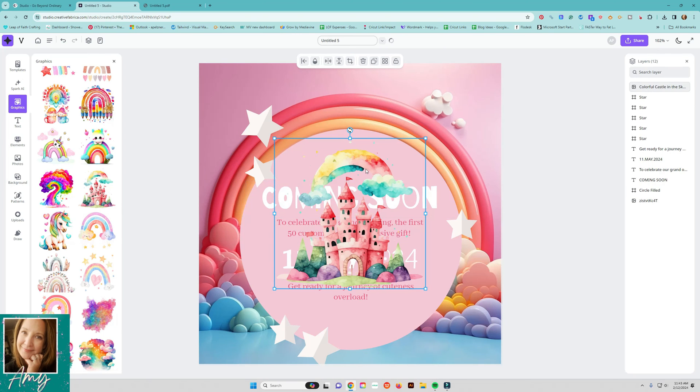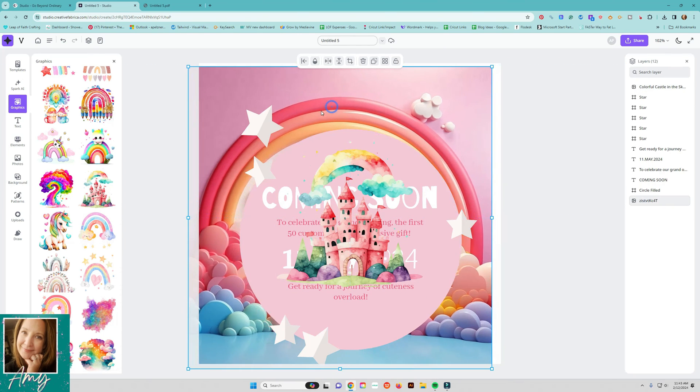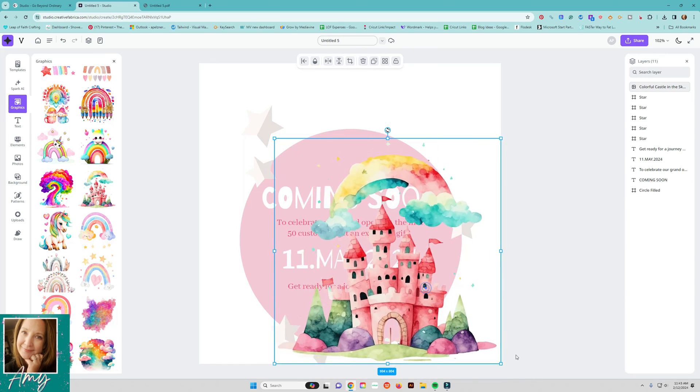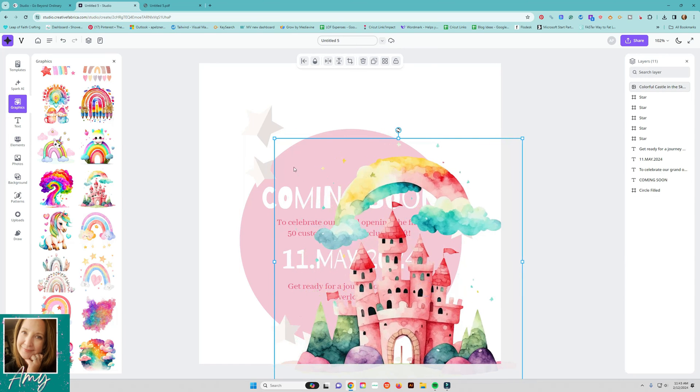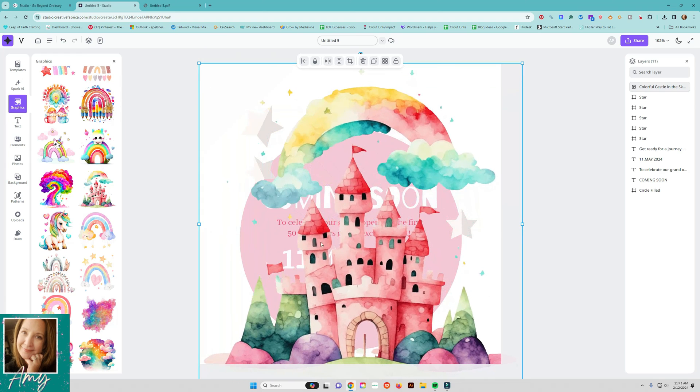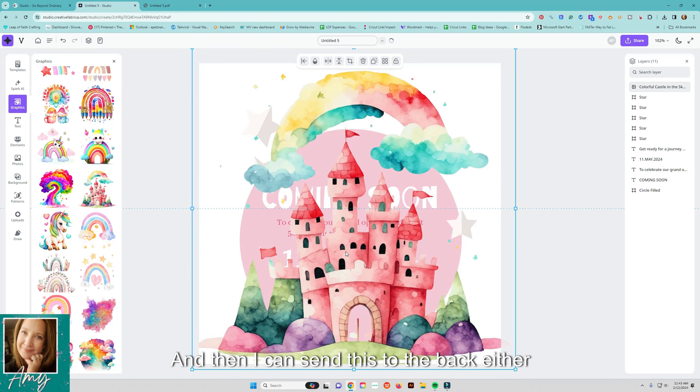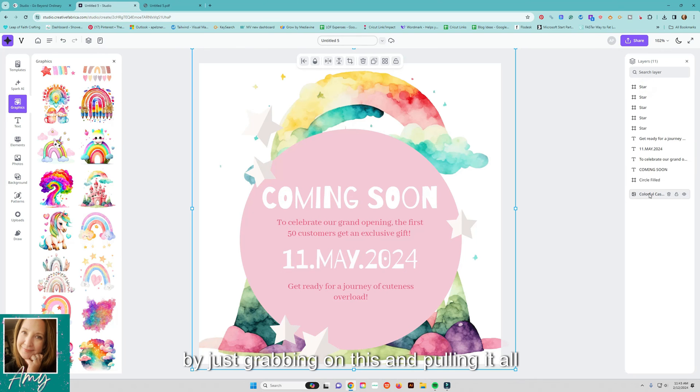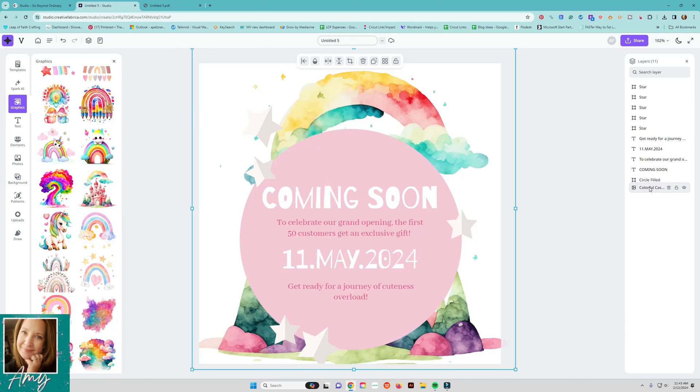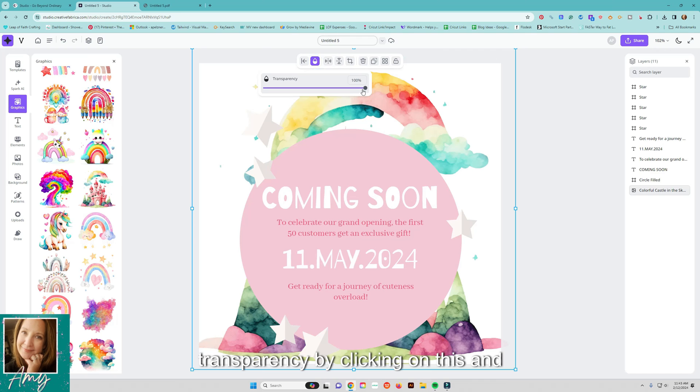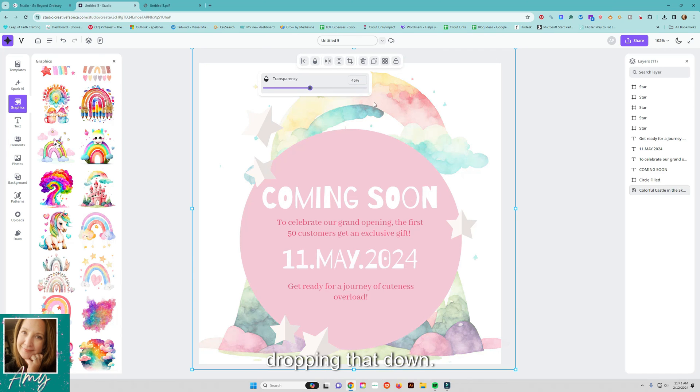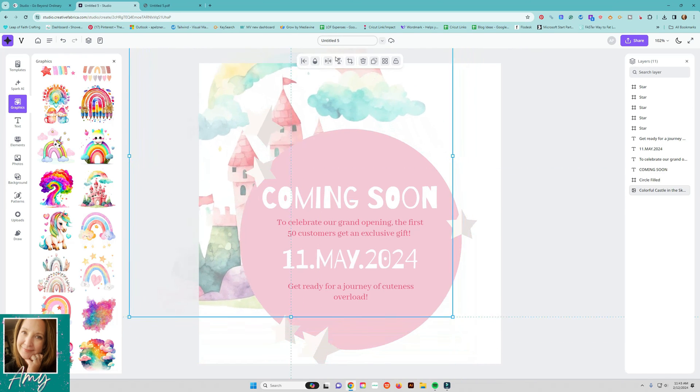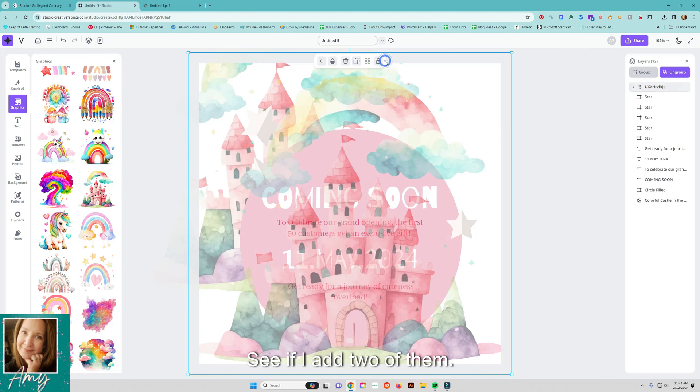You know if we want to use it and again all these things that they have are good for commercial use so say we want to do something like this drag this on here and then I can send this to the back either by just grabbing on this and pulling it all the way down or maybe I want it in front of that kind of play with it and I can change the transparency by clicking on this and dropping that down.